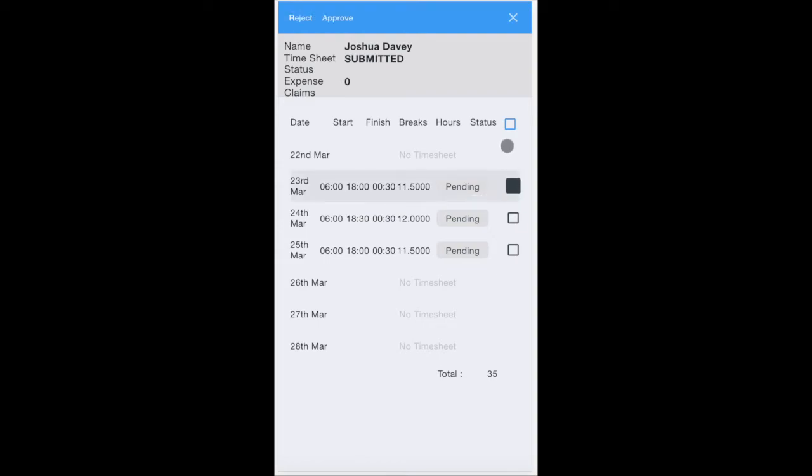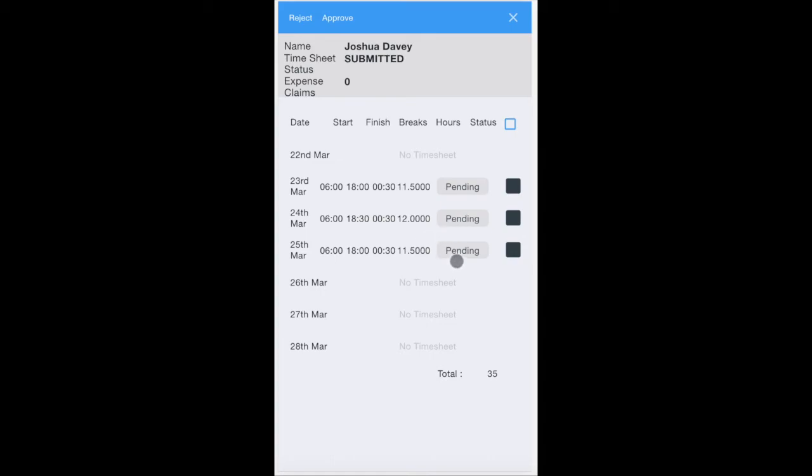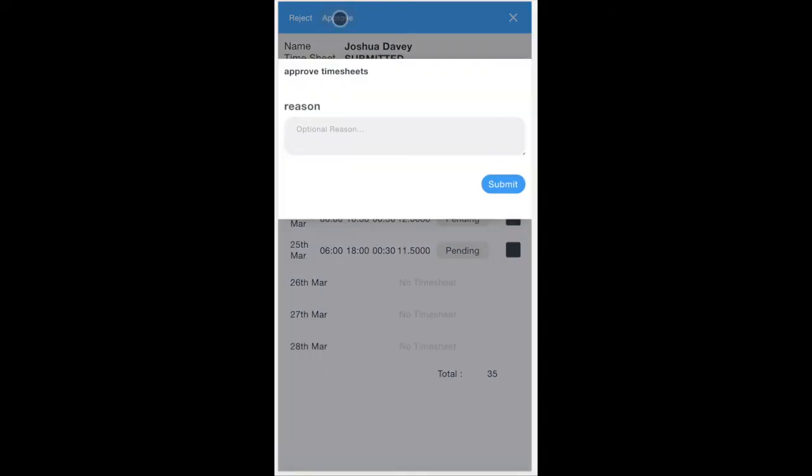You can either click them off individually or click the status button at the top to highlight all. Once you've completed looking at all of them and you're happy with them, simply click approve.